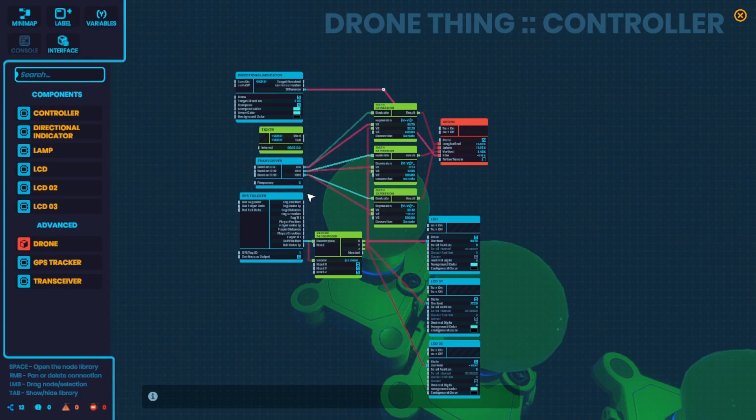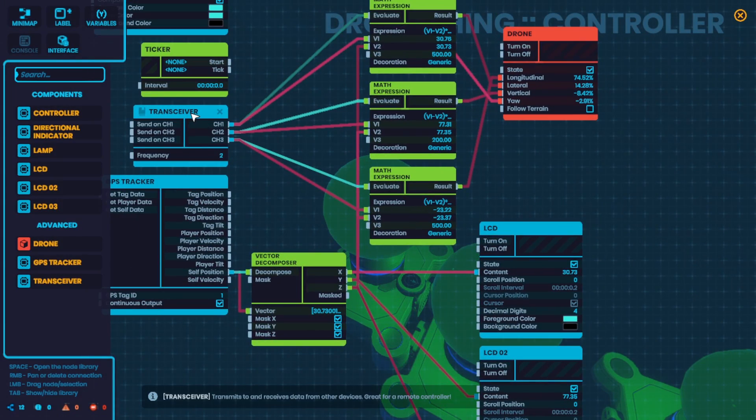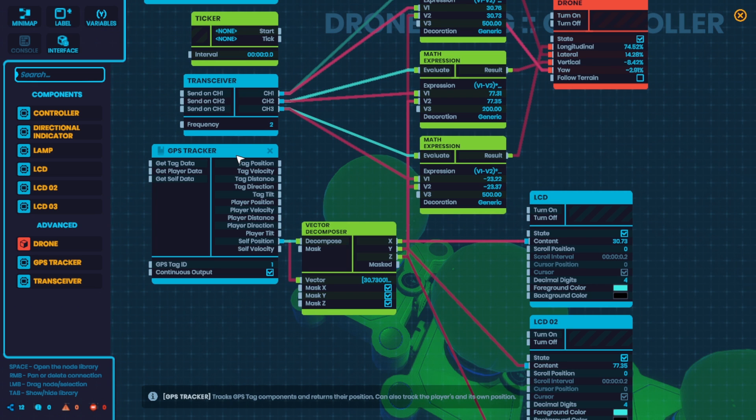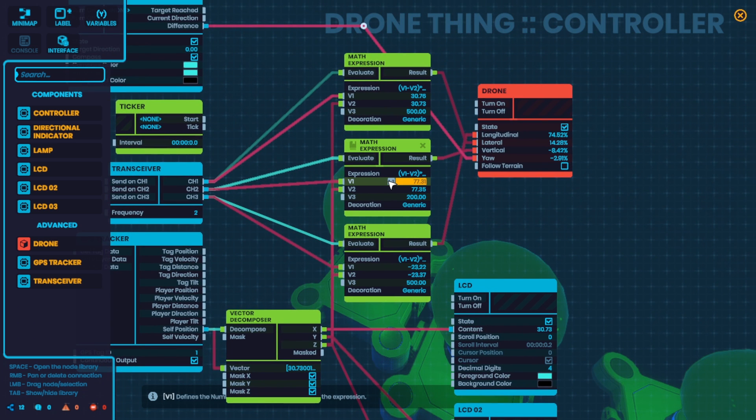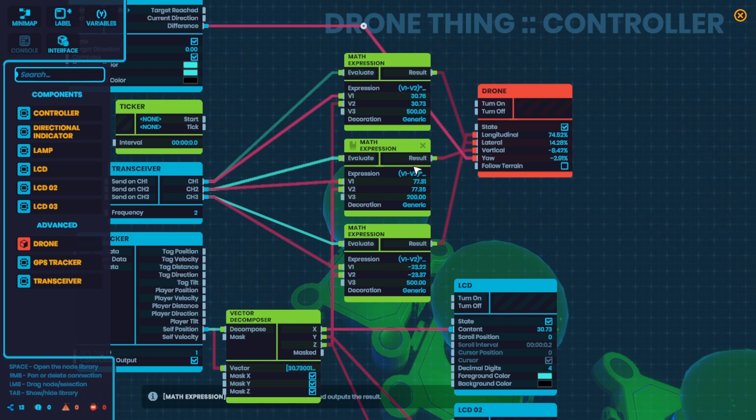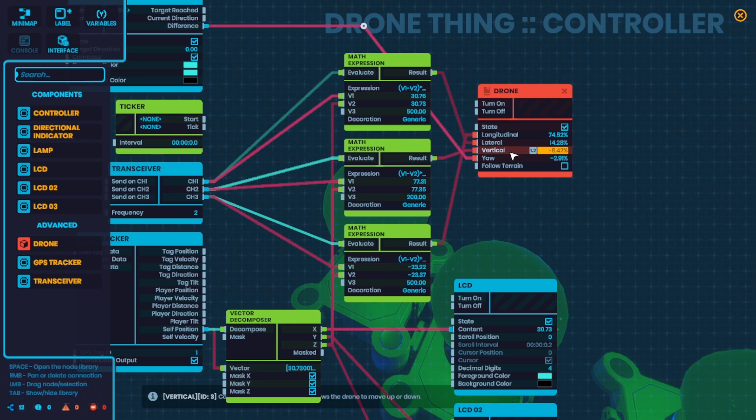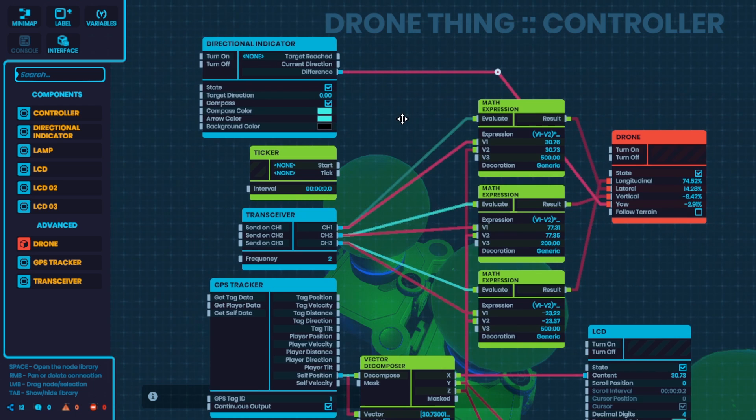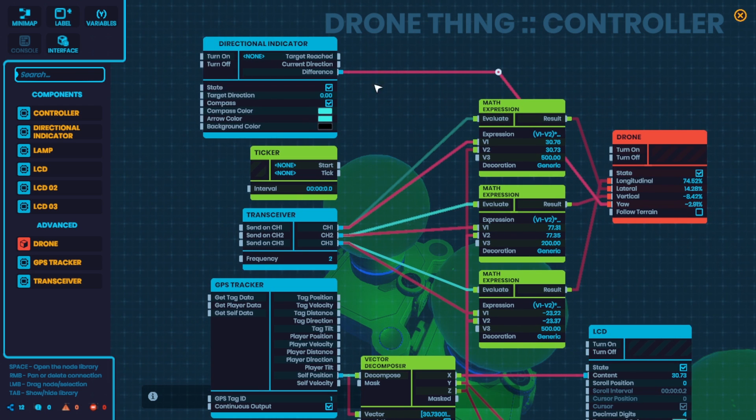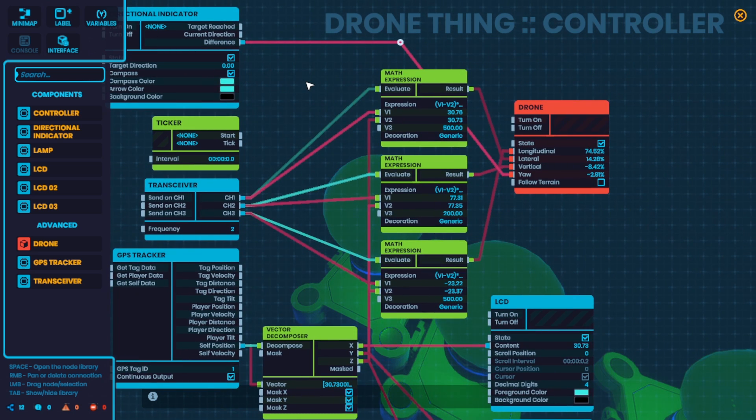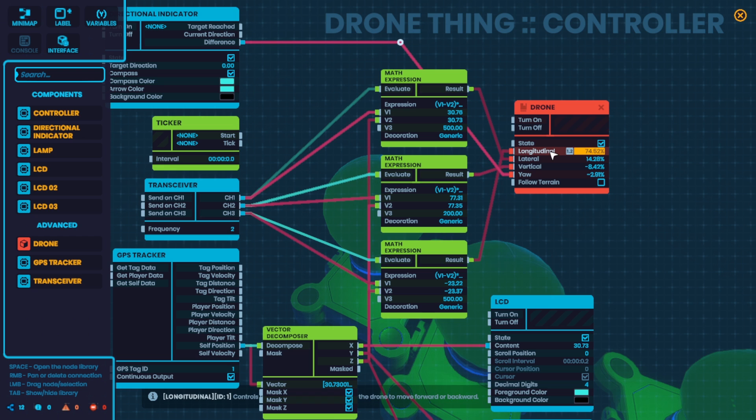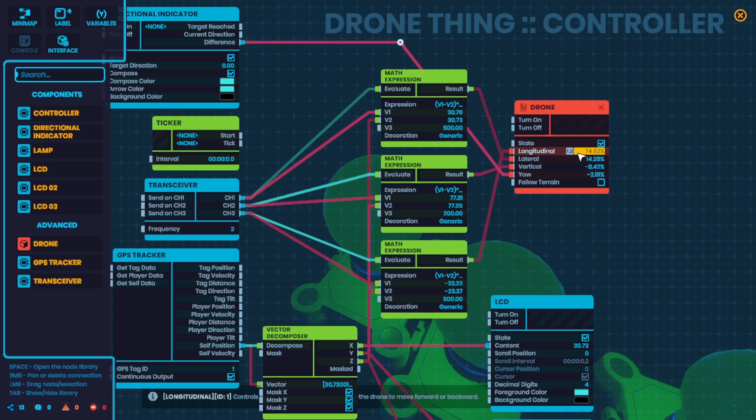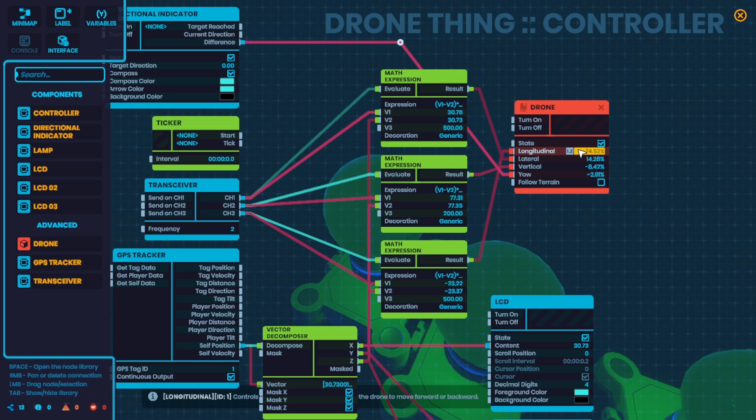So the drone itself is actually very simple. It gets the XYZ information from the transceiver, and it keeps track of its own position with a GPS tracker, which of course is XYZ as well. So we're doing a little bit of math to see the difference between our current position and target position, and that difference is fed directly into the thrusters for XYZ axis. The yaw is controlled by a directional indicator, so it's always going to be pointing north, no matter what, and this is to make sure that the directions for the X axis and Z axis is always going to be, like, the positive X direction is going to be a positive thruster value, and the negative X direction is going to be a negative thruster value. Whereas if the drone was turned 180, then all of a sudden the X axis is inverted, same with the Z axis as well.